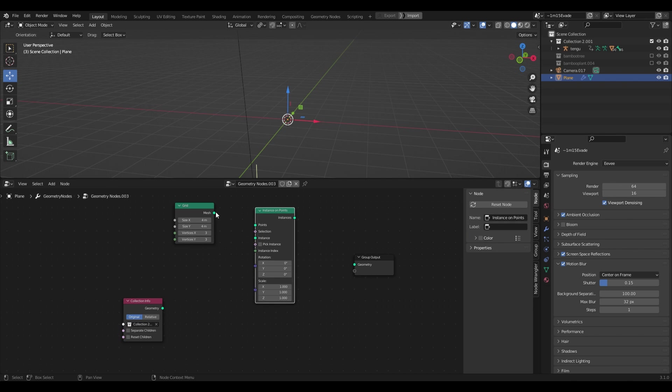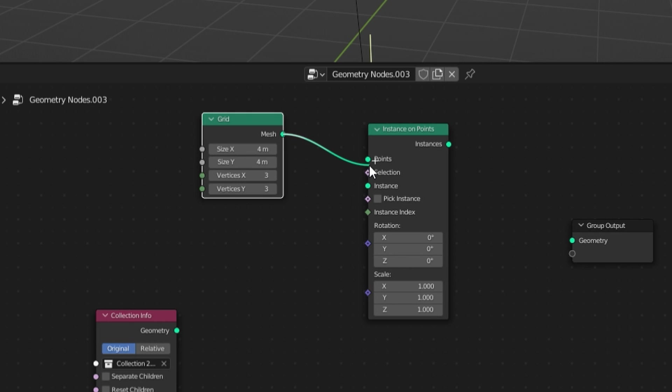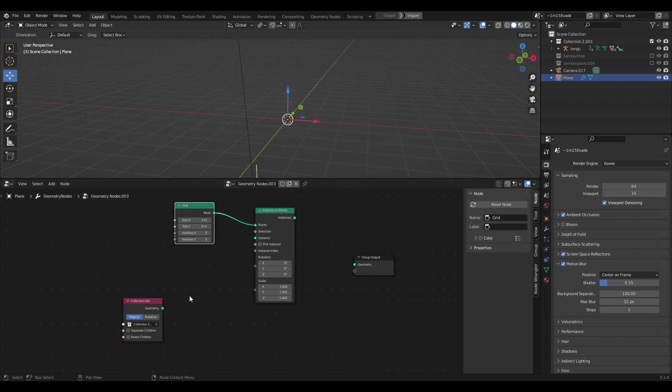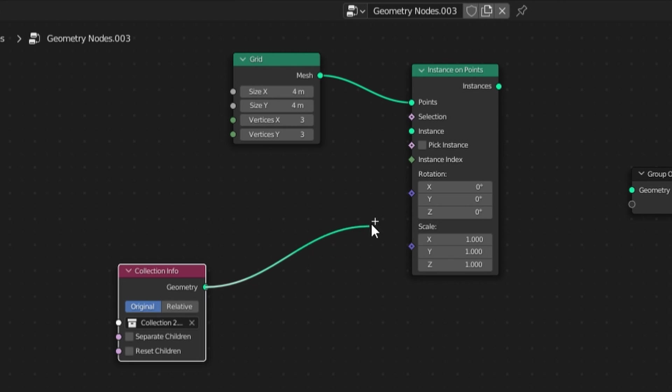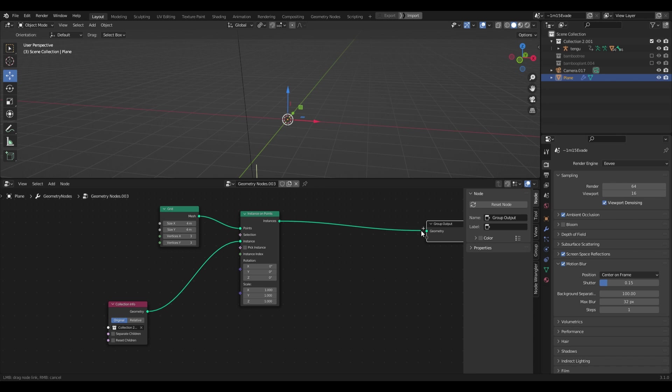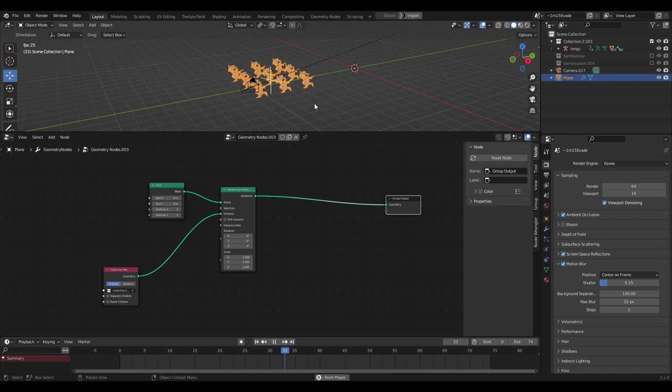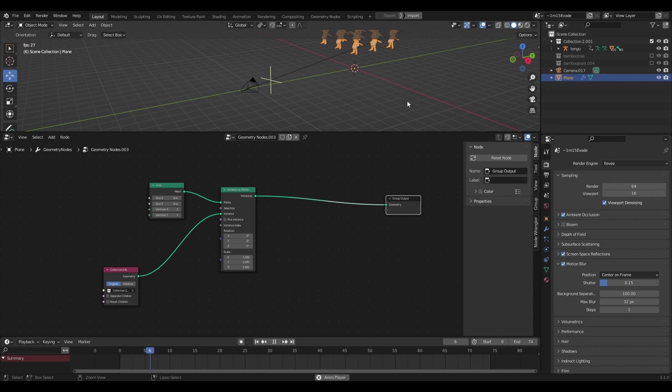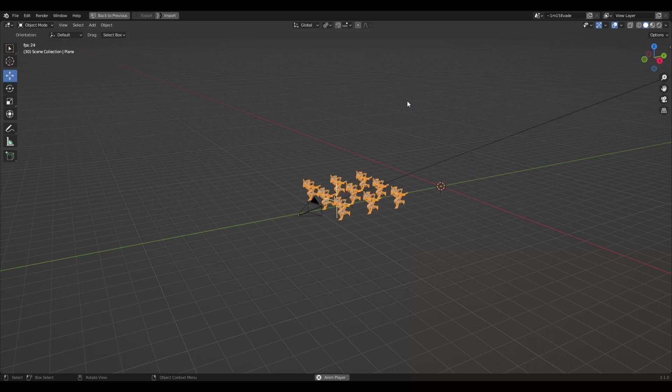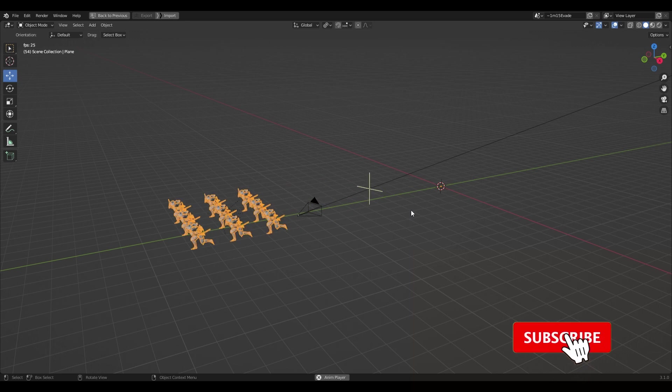I'll plug my grid into the point socket and my collection info node to the instance socket. Now we have our character replicated along the available points on the grid and I can change the grid parameters at any time to get the result I'm after.